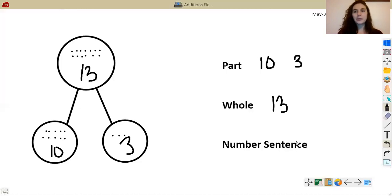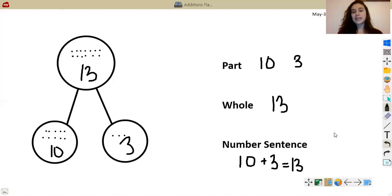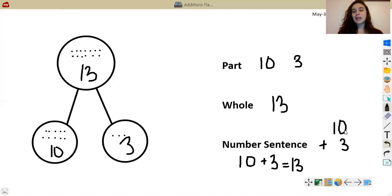So 10 plus 3 added together is 13. Now go ahead and write a number sentence. Check your work: I have 10 plus 3 equals 13. Now, yesterday in our exit ticket we actually solved a number sentence vertically, so I'm going to show you what that would look like using these numbers. I would write 10, and instead of going plus 3 horizontally, I go down to the next row, draw my plus sign, and put 3. I didn't put 3 under the 1 because there are only 3 ones — not a group of 10 — so I put it in the ones column.